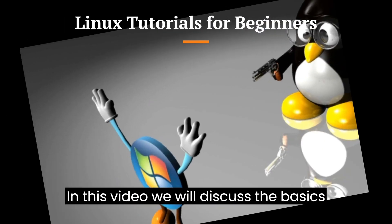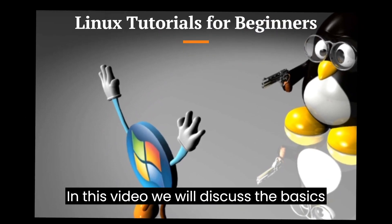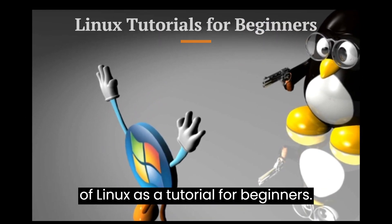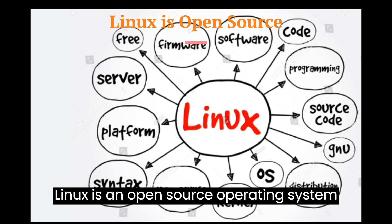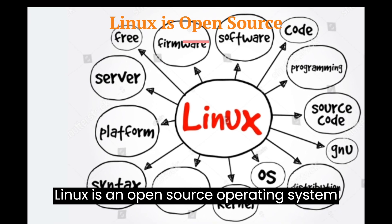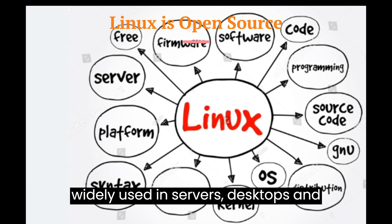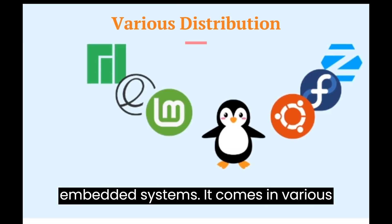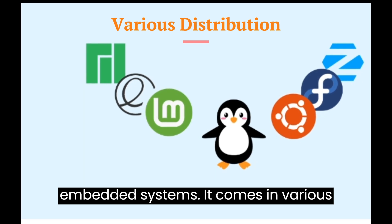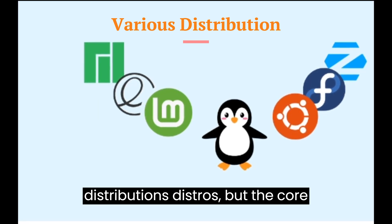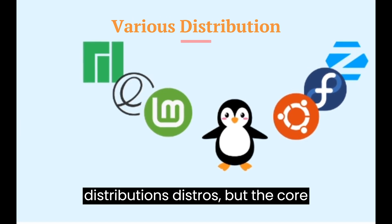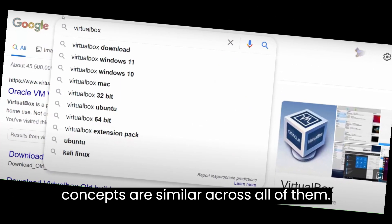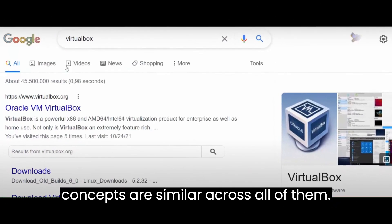In this video, we will discuss the basics of Linux as a tutorial for beginners. Linux is an open-source operating system widely used in servers, desktops, and embedded systems. It comes in various distributions, or distros, but the core concepts are similar across all of them.